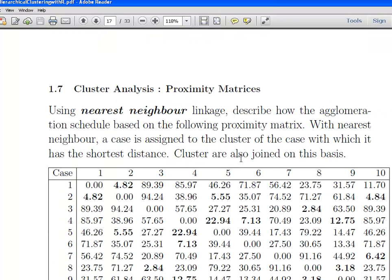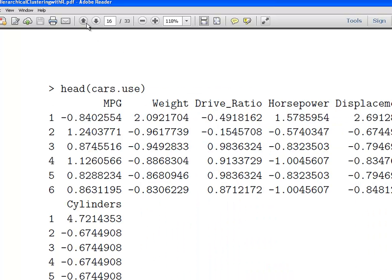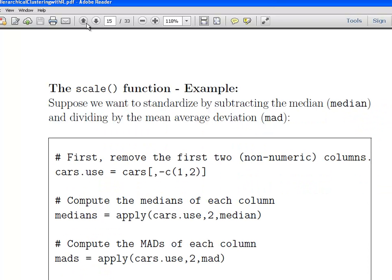We're going to move on to proximity matrices and what they actually mean. We now know how to calculate them and how to scale them. One thing worth noting is that there is a question of when to scale, when not to scale, and how to scale. There are other ways to scale your variables — for example, putting them in terms of percentages of the absolute value or the maximum value. But for the sake of brevity, I'm just going to deal with the scale function here, and I'll come back to other ways of transforming data in later presentations.